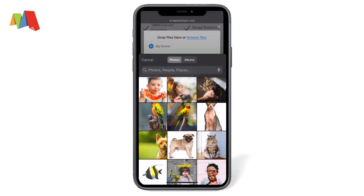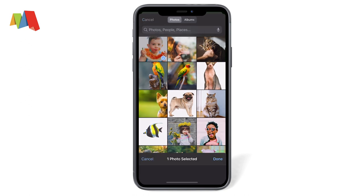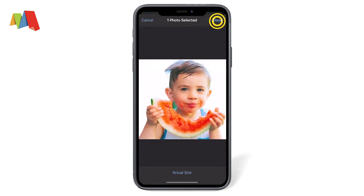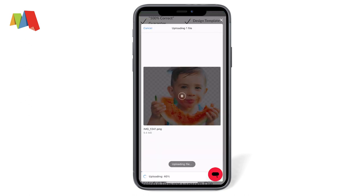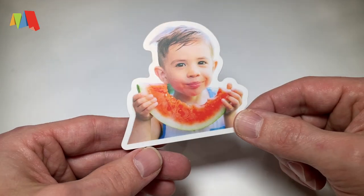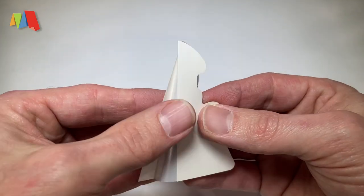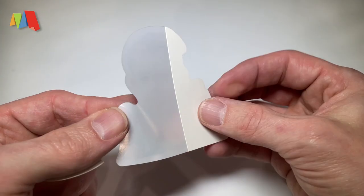Select browse files, then photo library, then select the cutout image which should be the most recent photo in your library. Let the file upload, and then add it to our shopping cart. Finish checking out, and you've created a sticker.